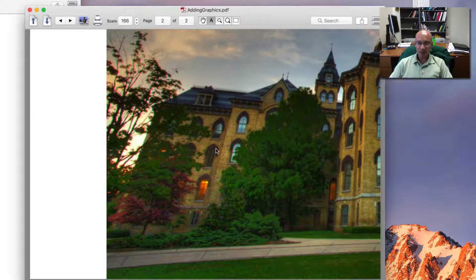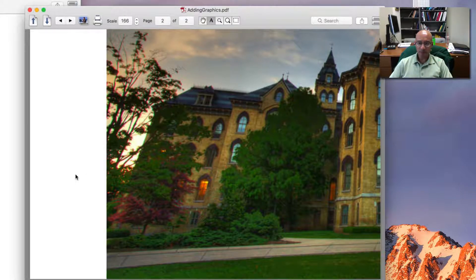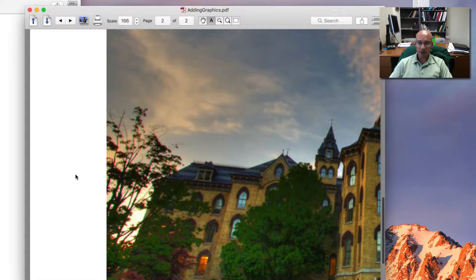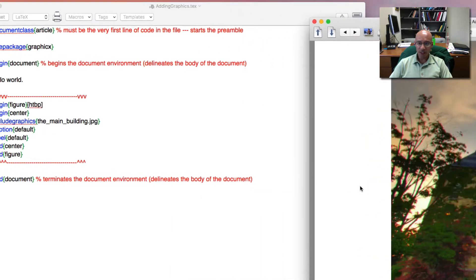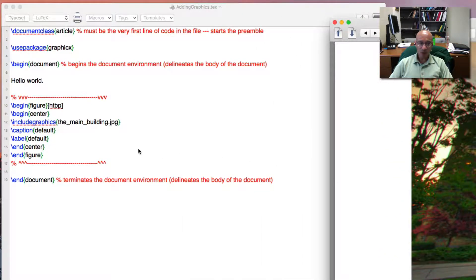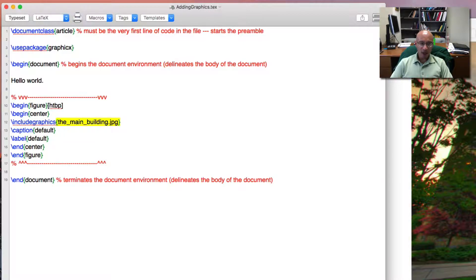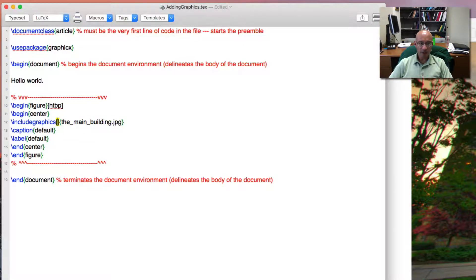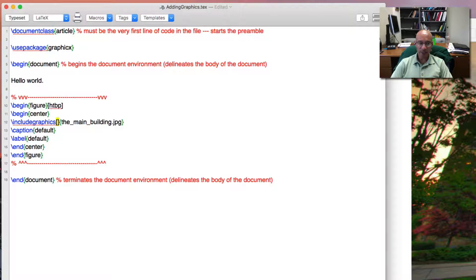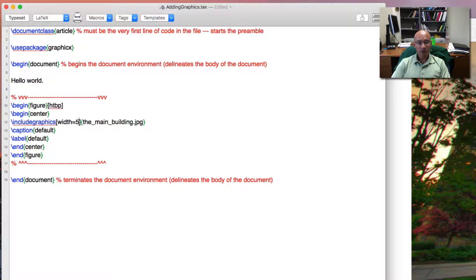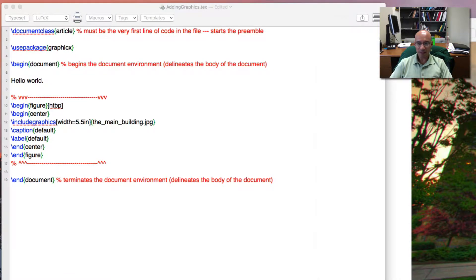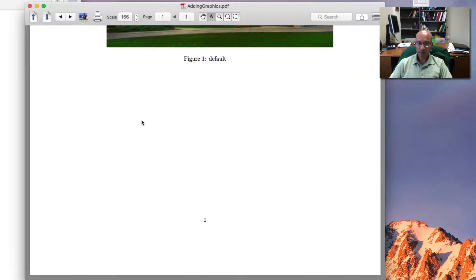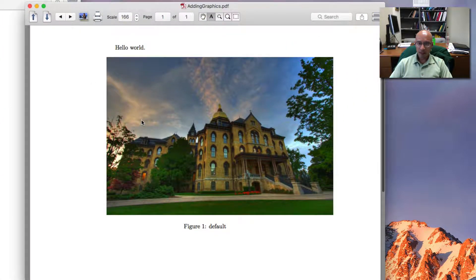Now you might notice that the picture is way too big for this page. So what I'm going to do is add some options to this include graphics command. Options come in via brackets. And what I can do is specify the width and it'll adjust the height automatically. So if I type width equals 5.5 inches and then I compile this, there's my picture.